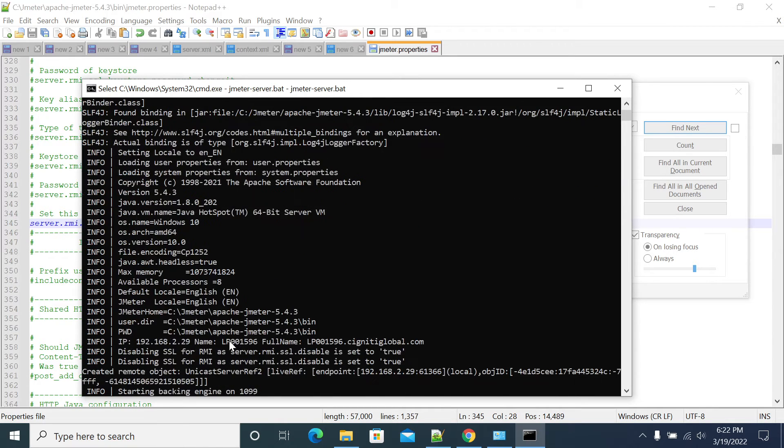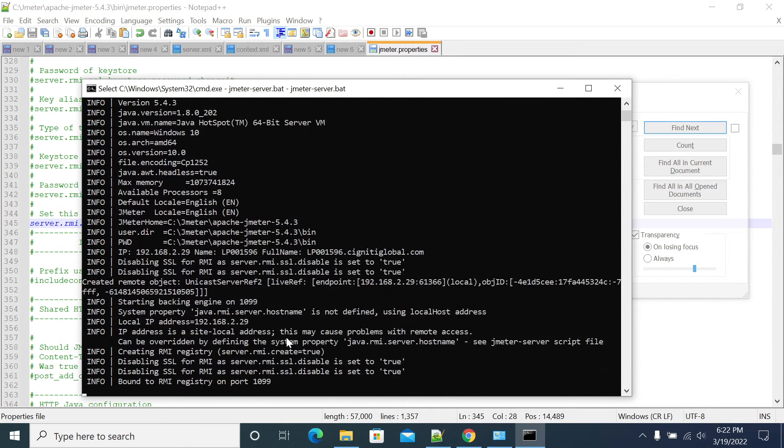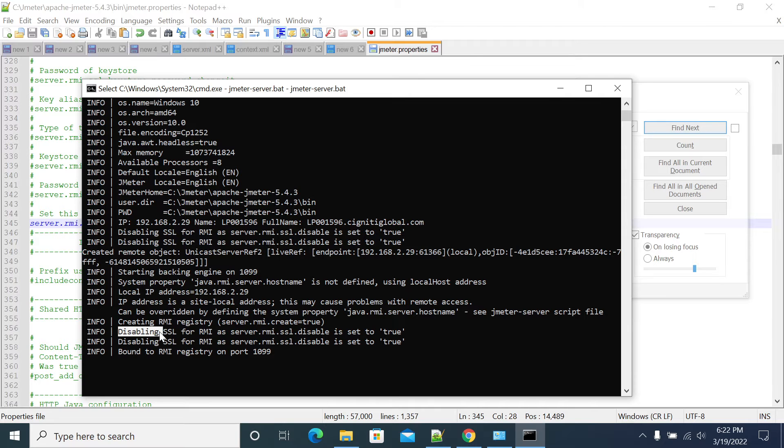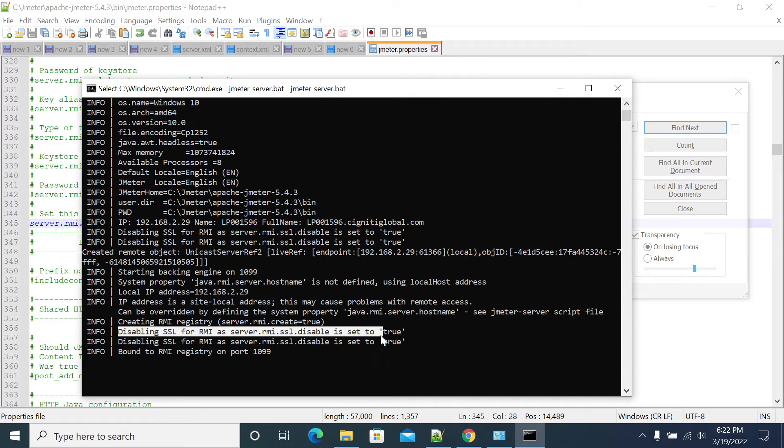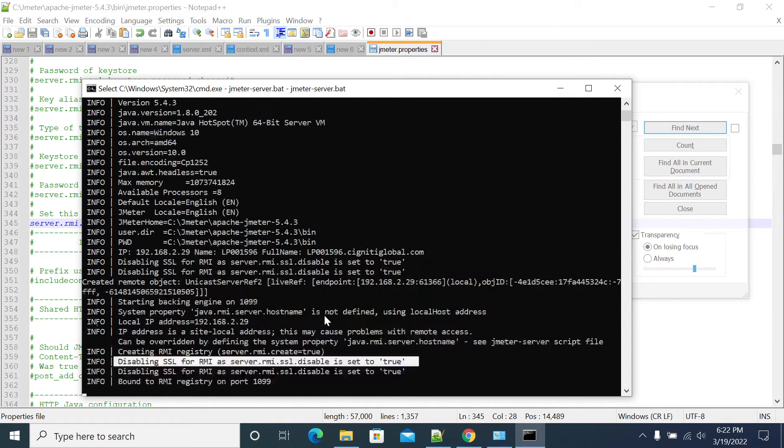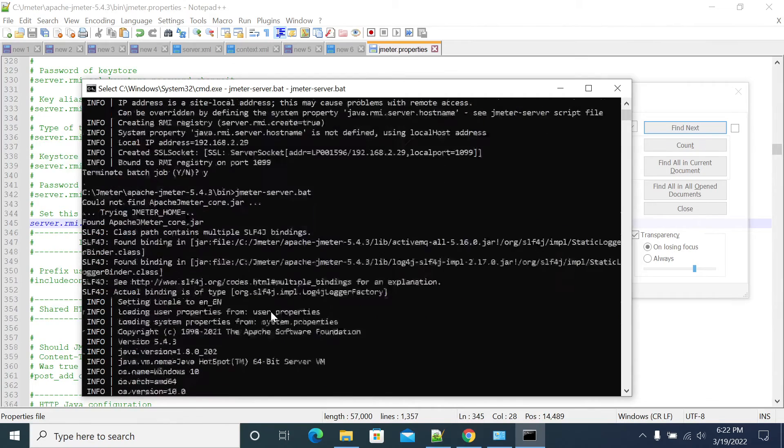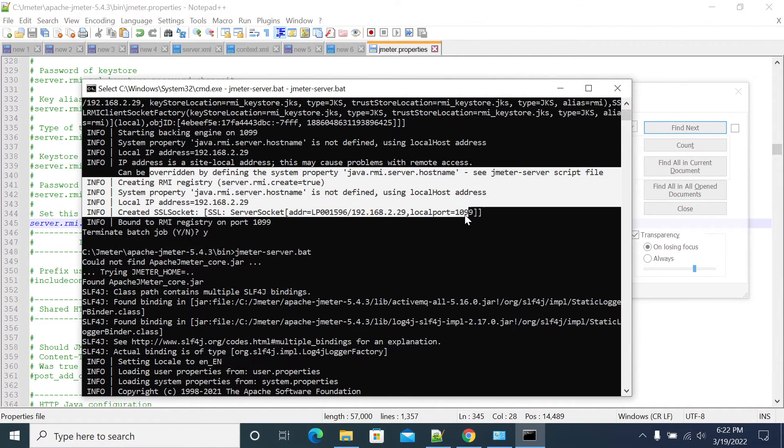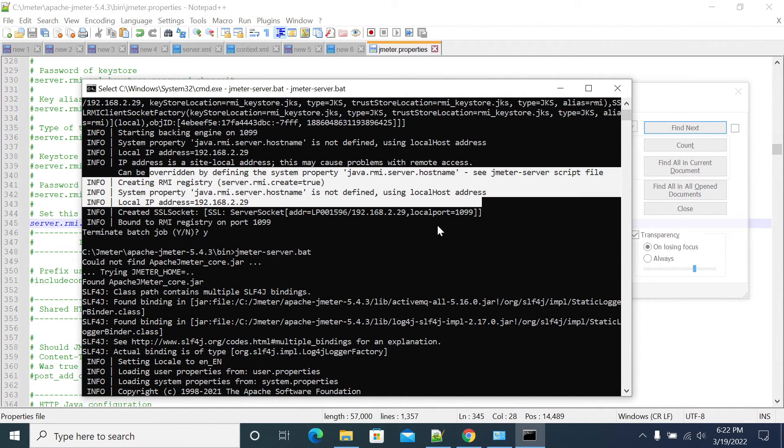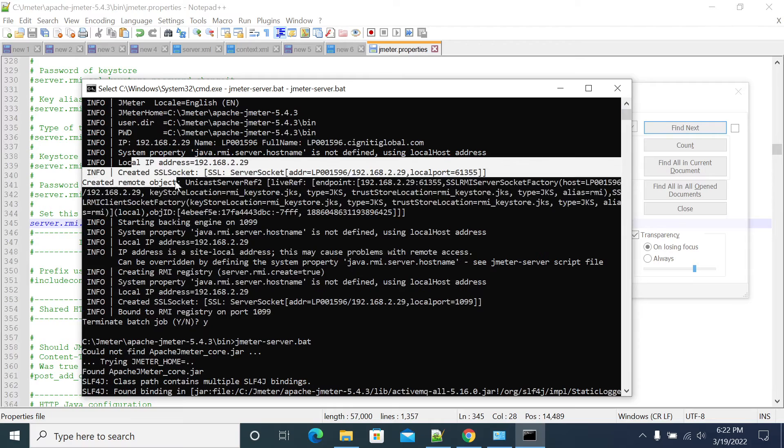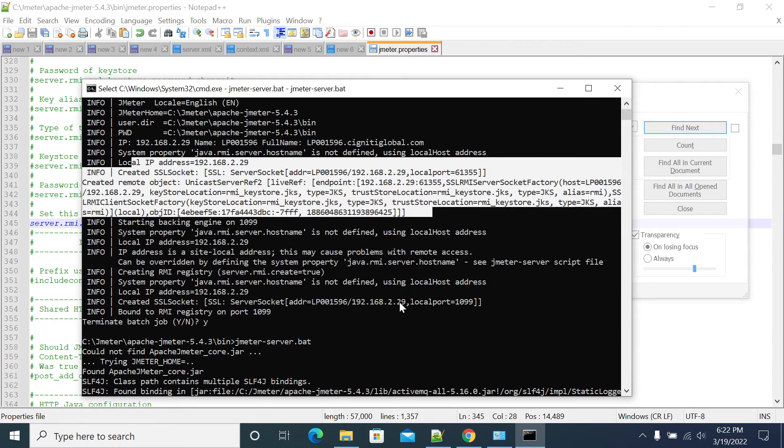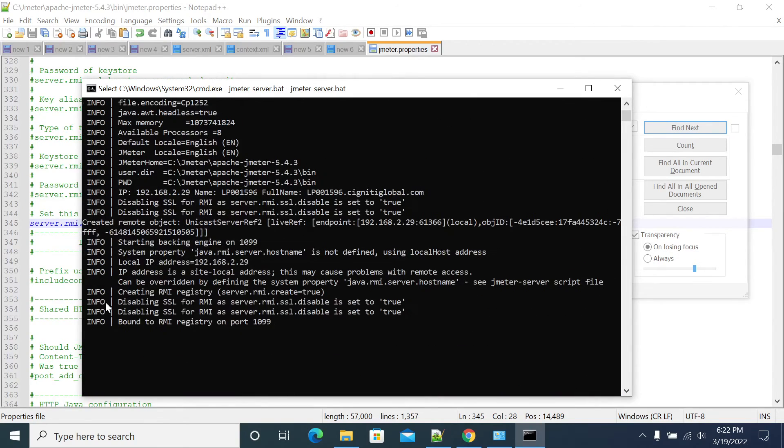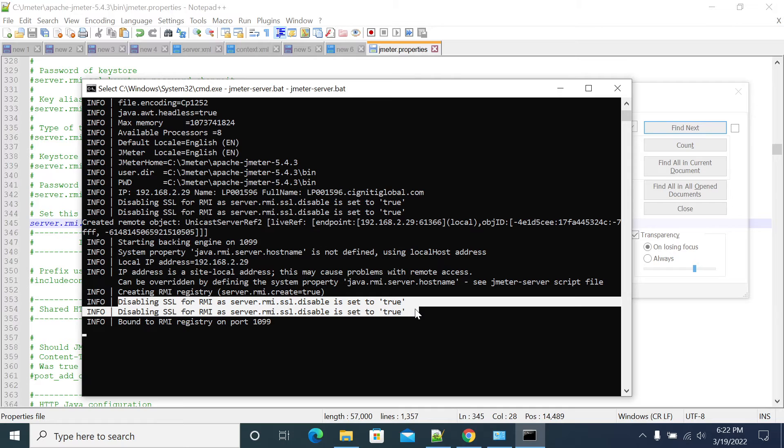So you should see this text that is like not defined RMI, disabling the RMI server is set to true. Disabling the RMI. So before you would have seen the different value, it was creating the RMI. If you don't have any SSL socket details, but here it was disabled.